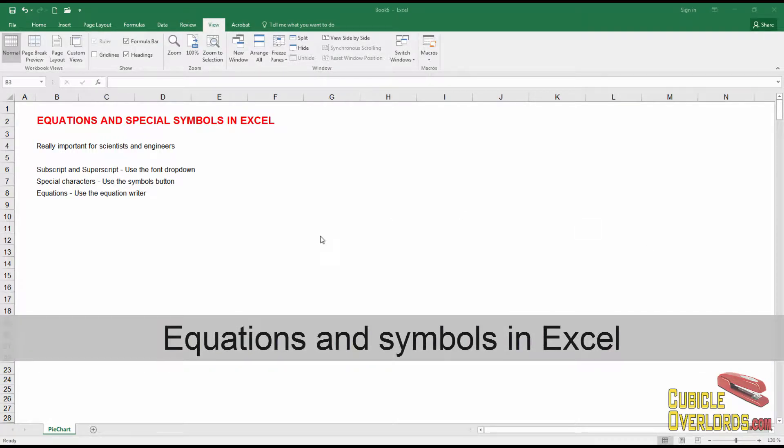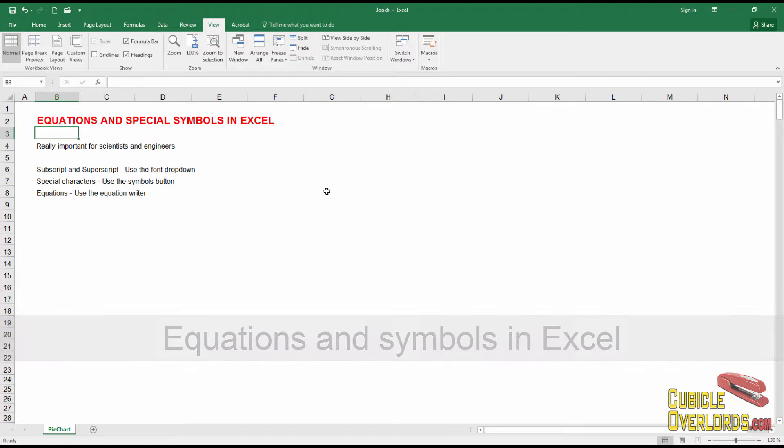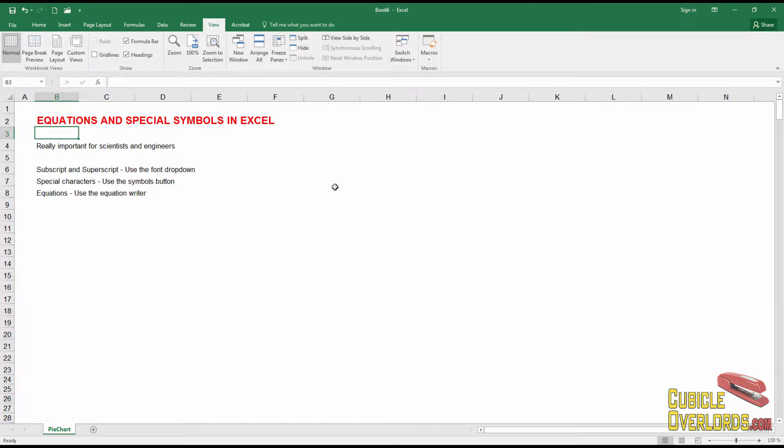Equations and Special Symbols in Excel. This is one of those features that has a more limited application but is good to know, especially if you work in scientific or engineering fields, or if you're a student and you need to write out a lot of equations.